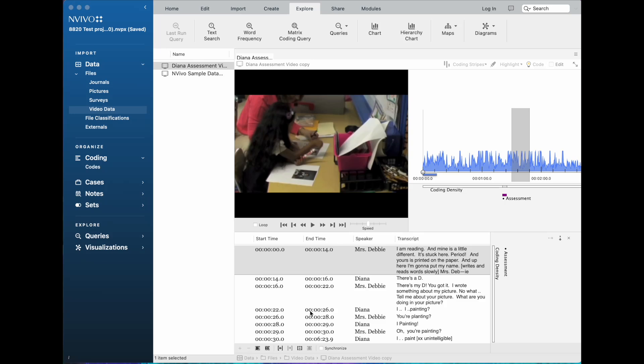There's another set of player controls here below the transcript, and for the most part these are used to coordinate the playing of the video with the transcript. There is an exception that's sort of important that I'll show you in a minute.